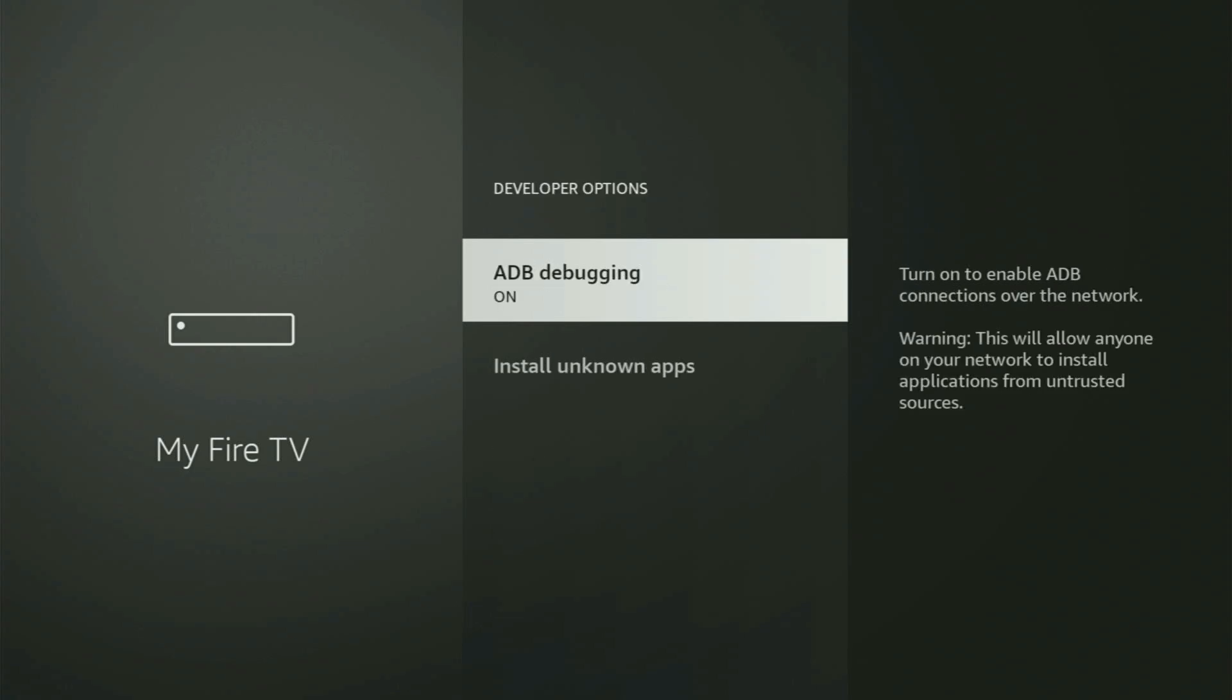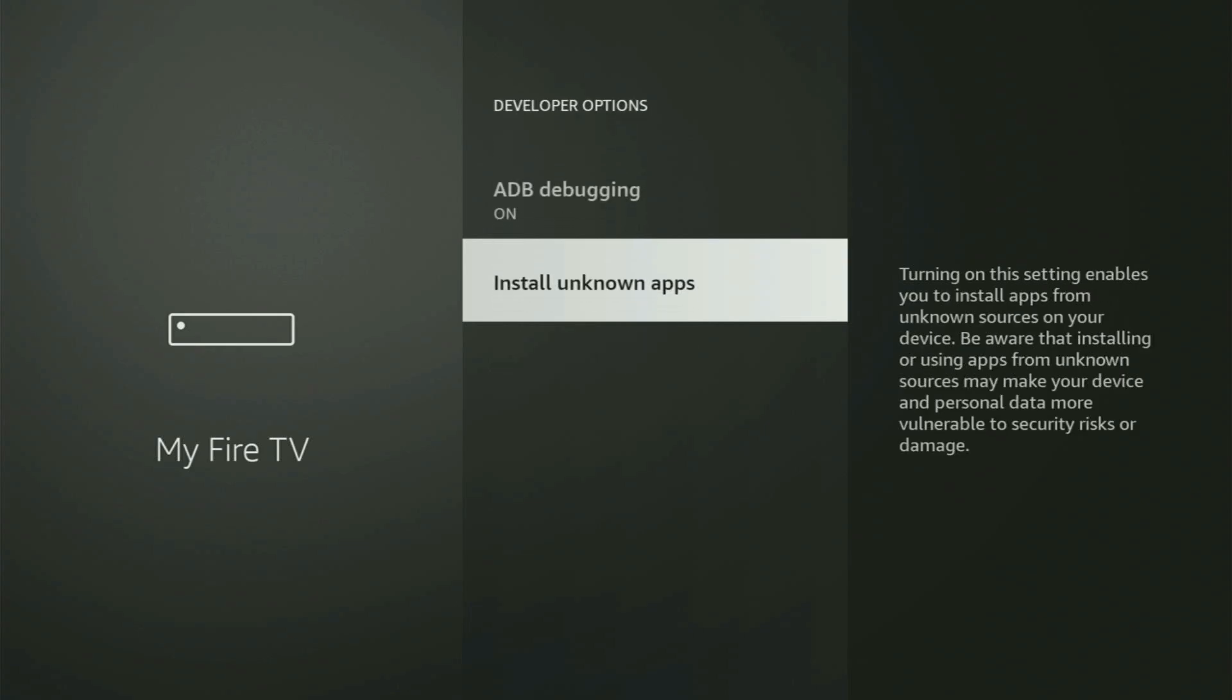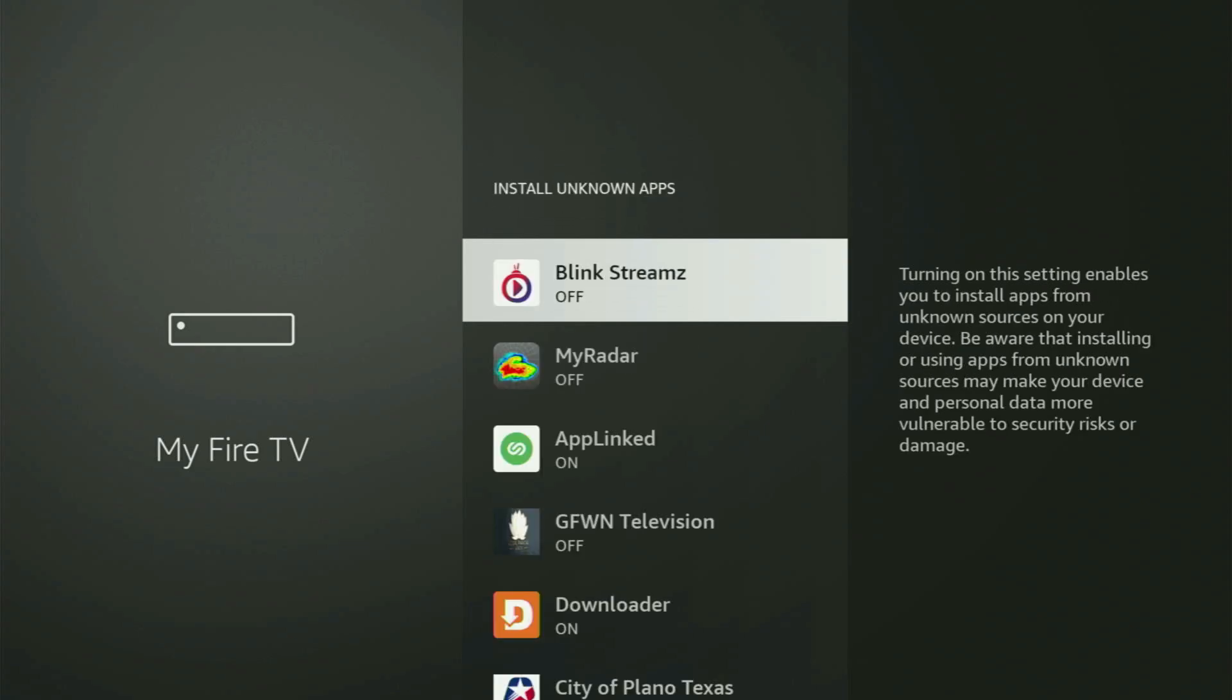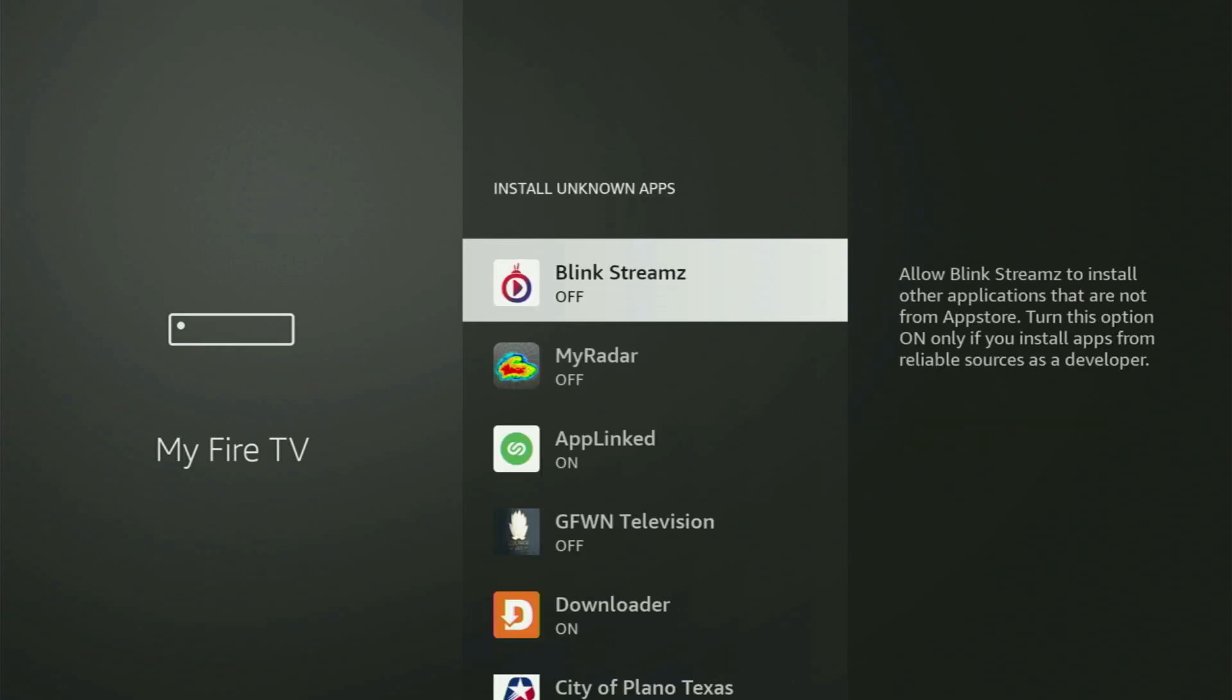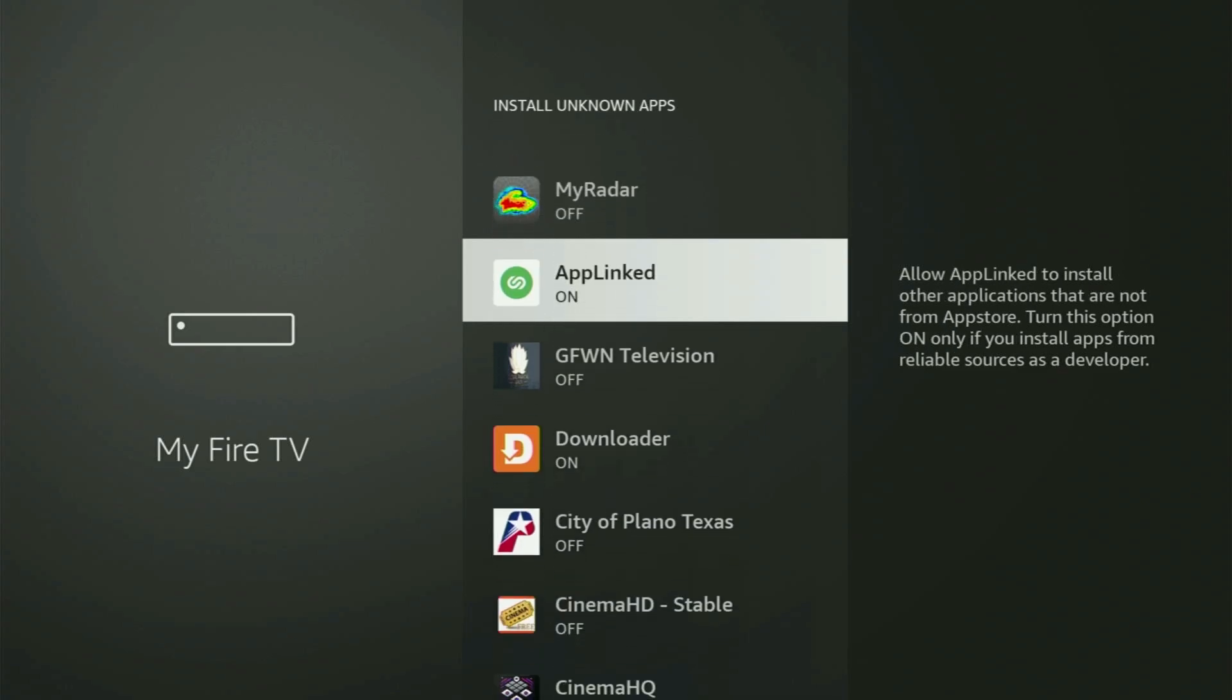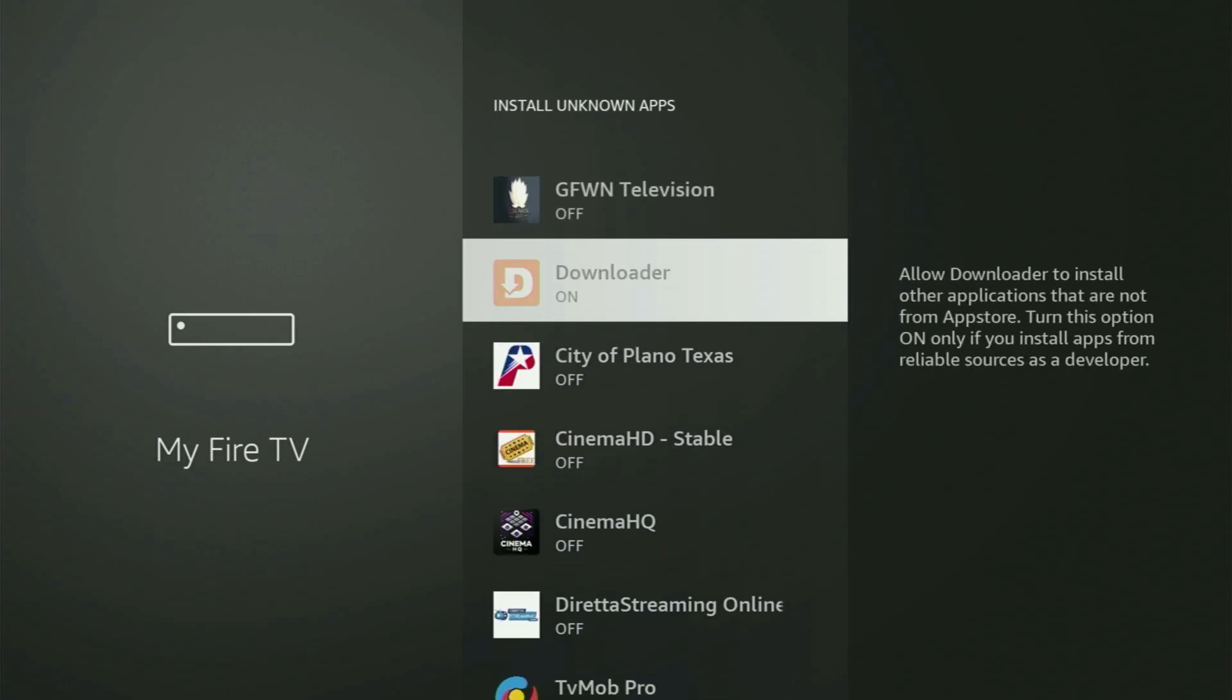Make sure to turn on the ADB debugging right here. And then go to install unknown apps.